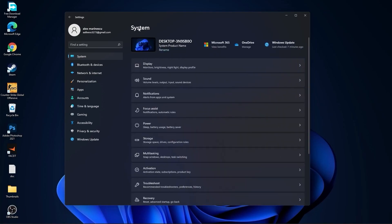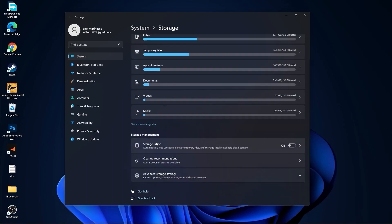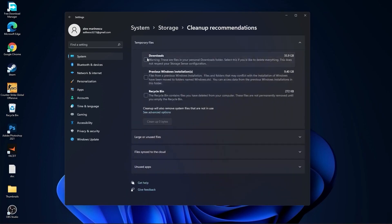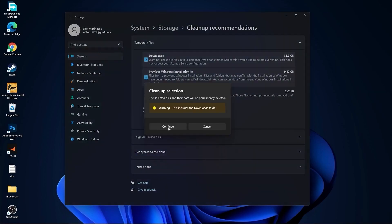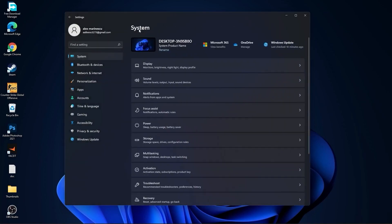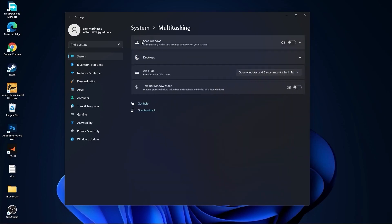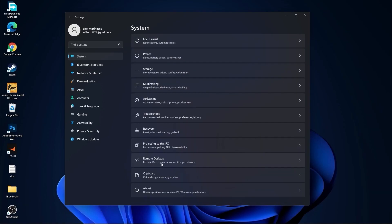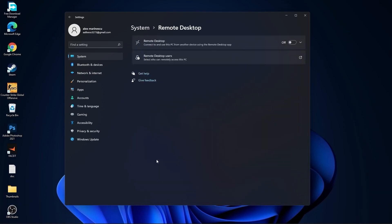Go back to system, go to storage. On the storage sense select off, then go to cleanup recommendations. Select this too if you want to delete them, press on cleanup and press on continue. Then go back to system, go to multitasking. On the snap windows select off, and on the title bar window shake select off.